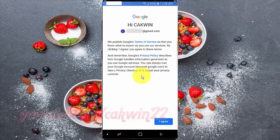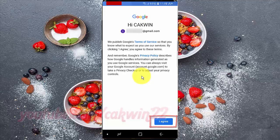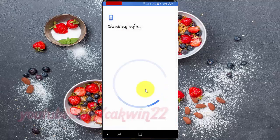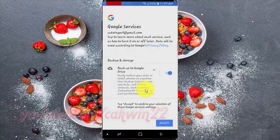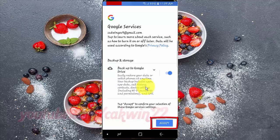Read Terms and Conditions, and then tap I Agree. You can enable or disable backup to Google Drive. To confirm, tap Accept.